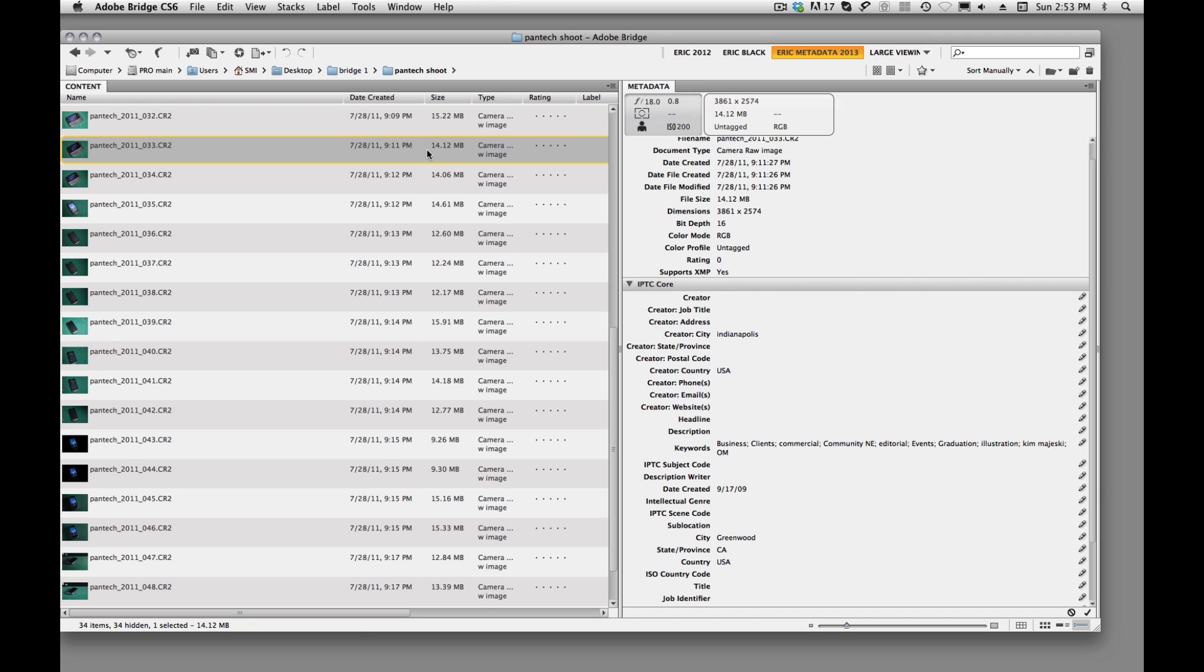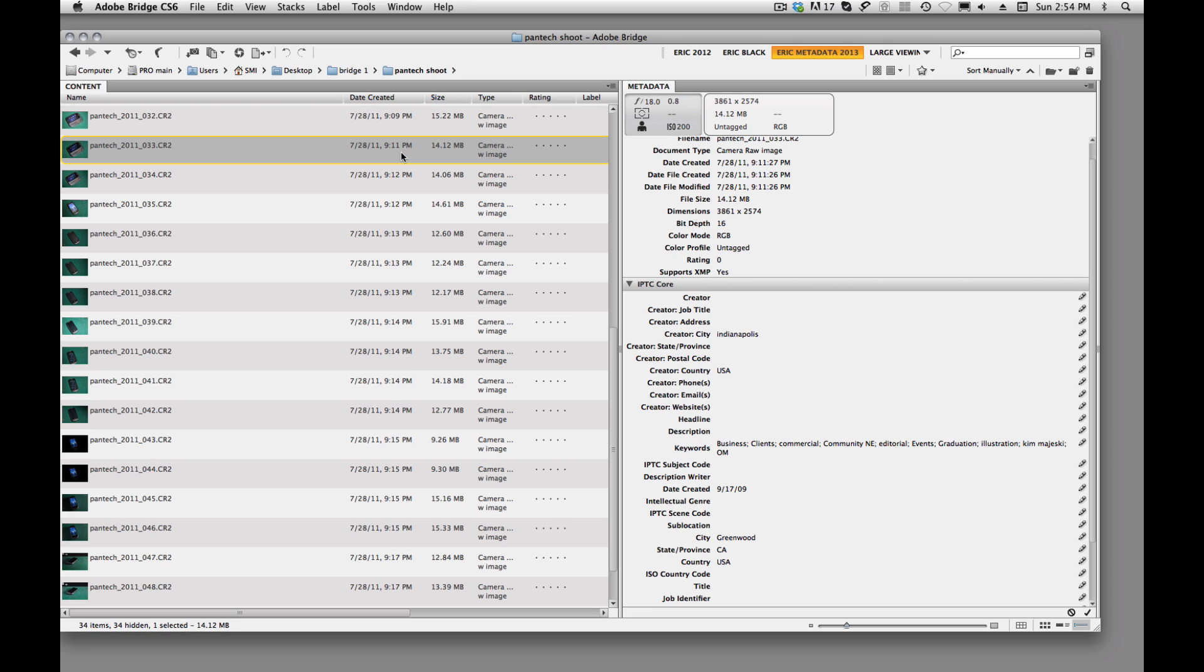And now we'll see that this image has that on it. Now the others don't because we didn't apply it.